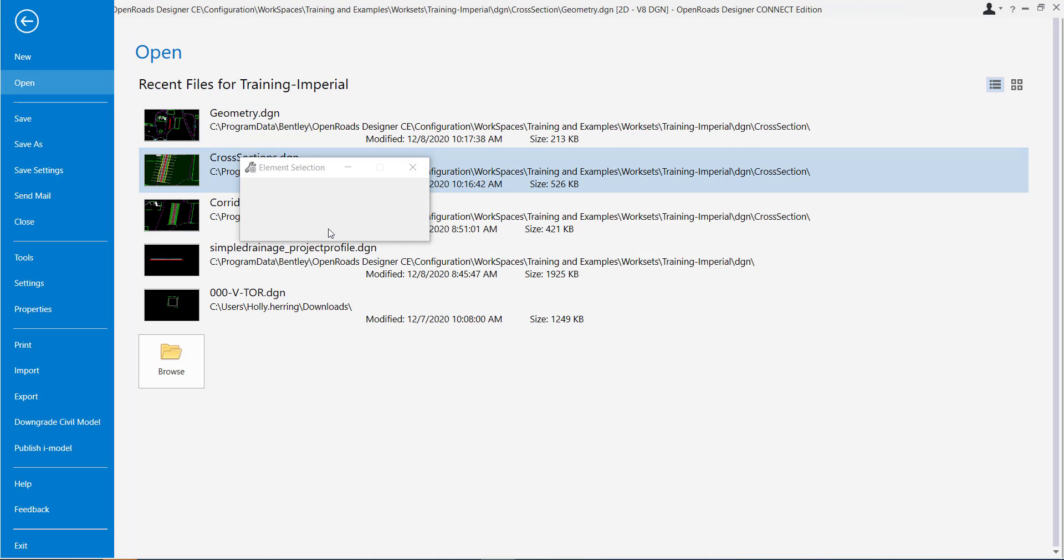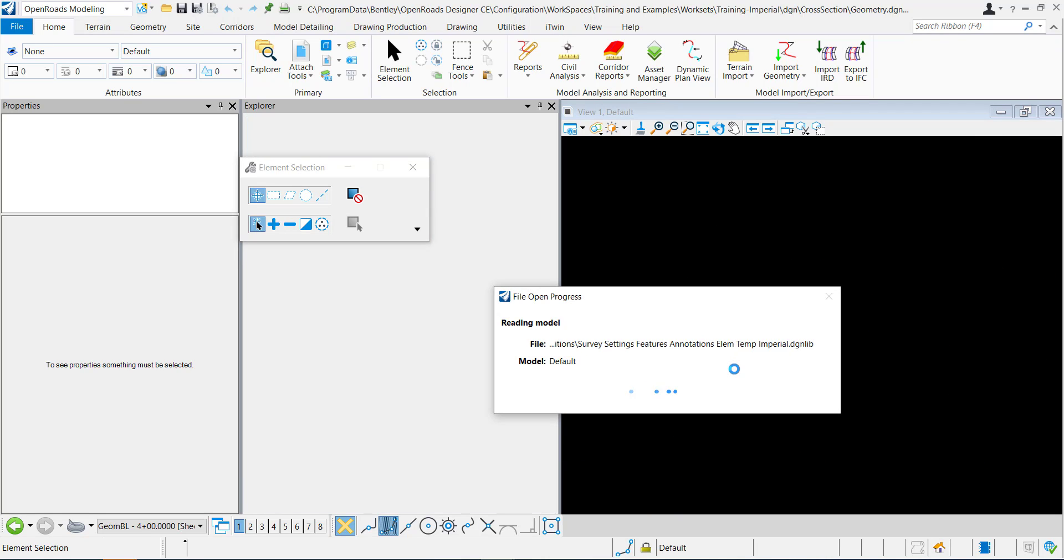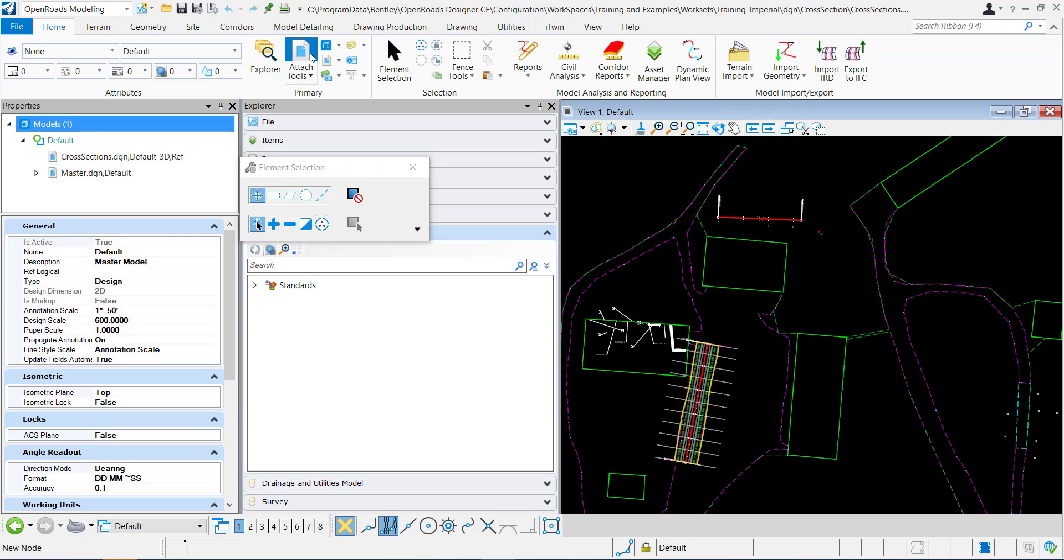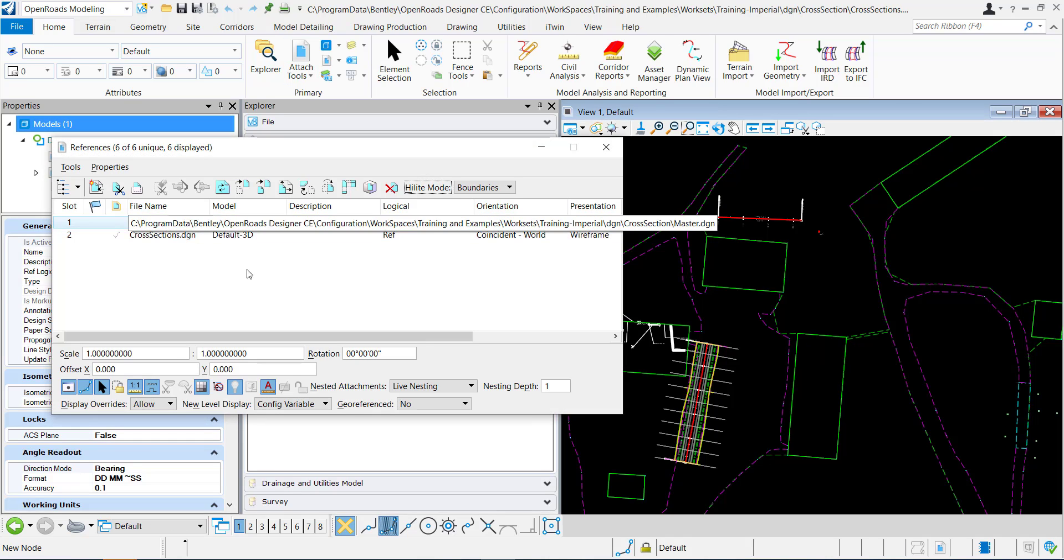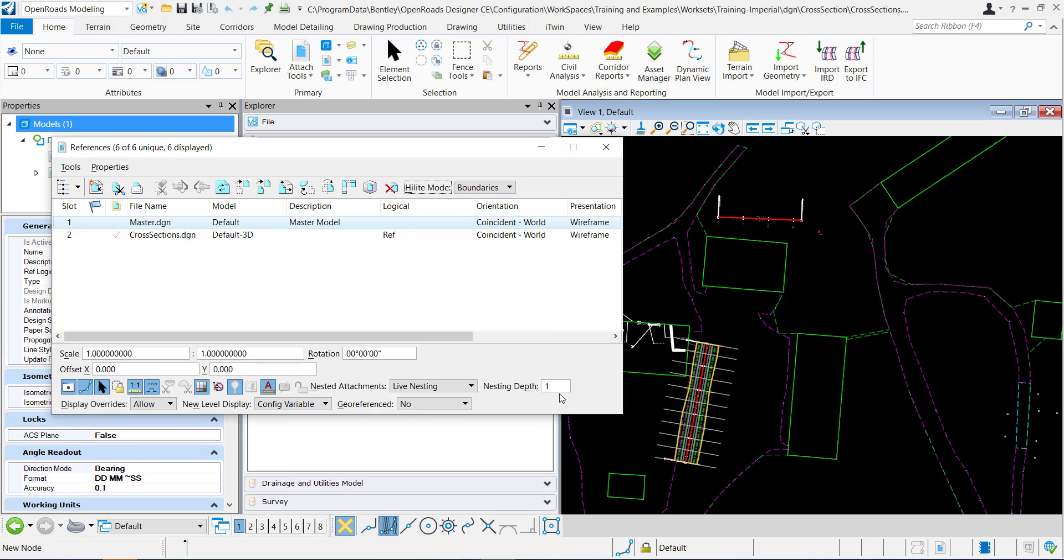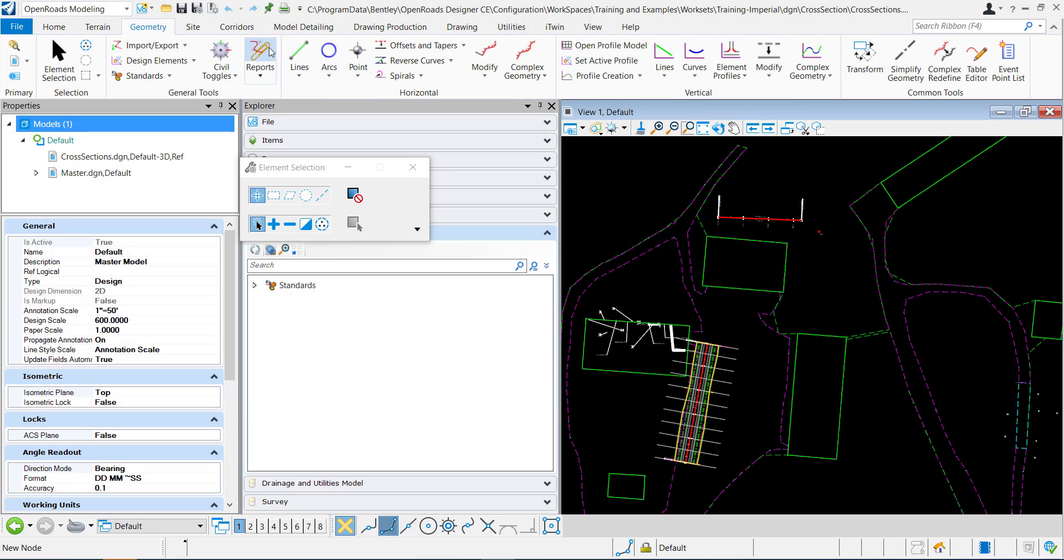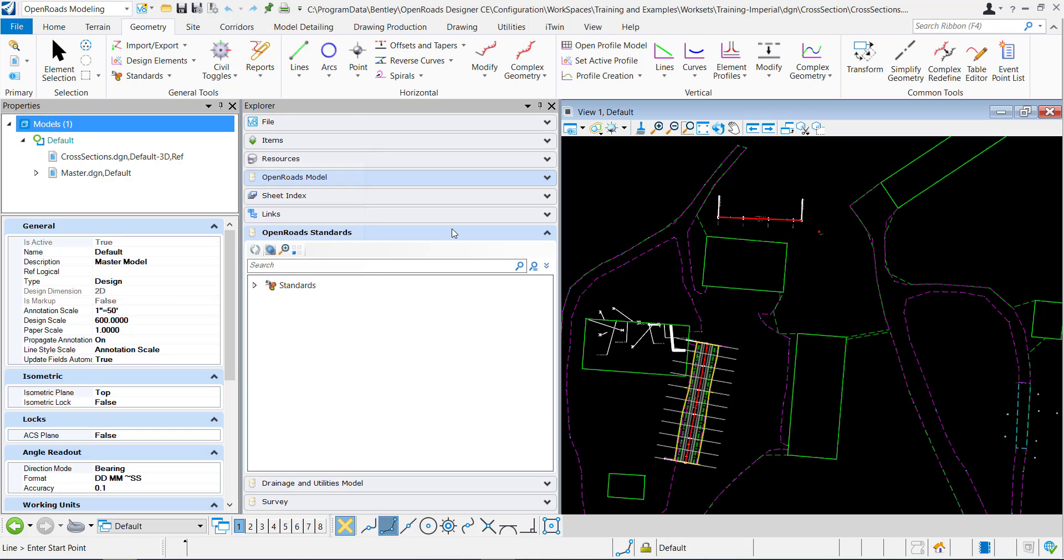When I go back to this DGN that has this referenced in, it's referenced in within this master DGN at a nesting of one so that we can see it. I've placed another line within the existing DGN with the same exact feature definition from the DGN lib.